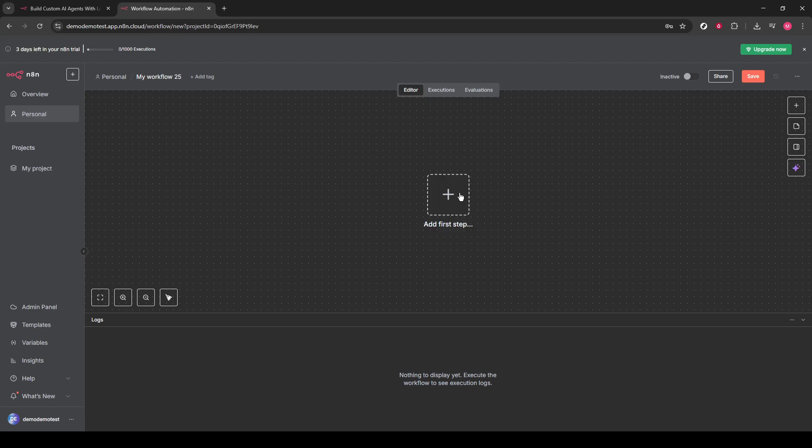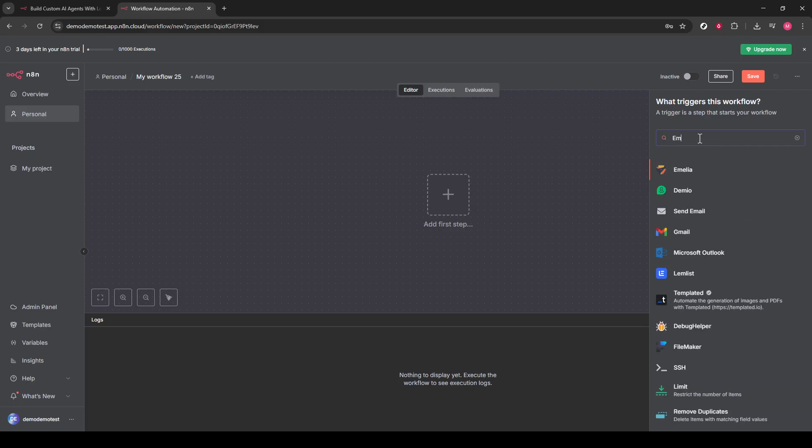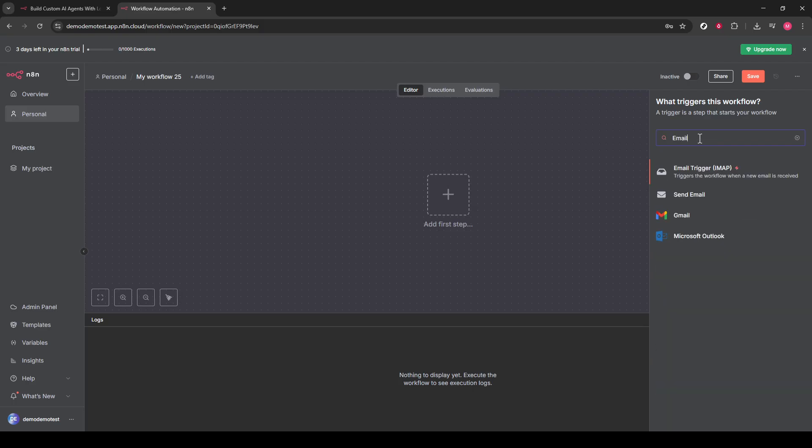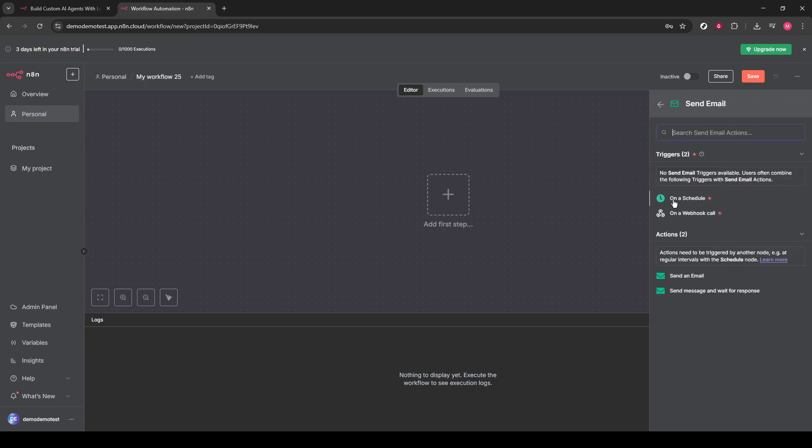Within this node, you'll see a prompt to add new credentials. This is where you'll input your SMTP details. For those who might be unfamiliar, SMTP stands for Simple Mail Transfer Protocol, and it plays a crucial role in sending your email messages.